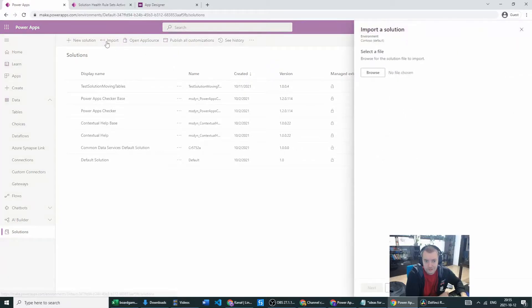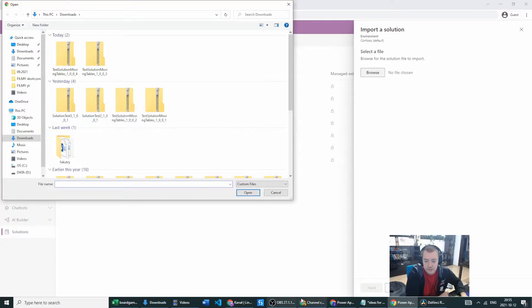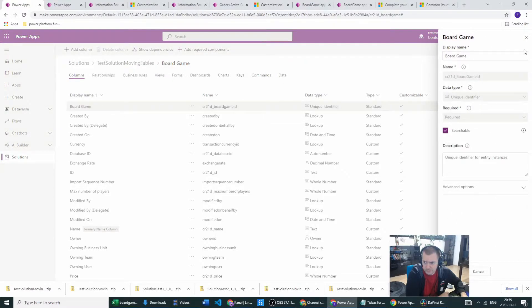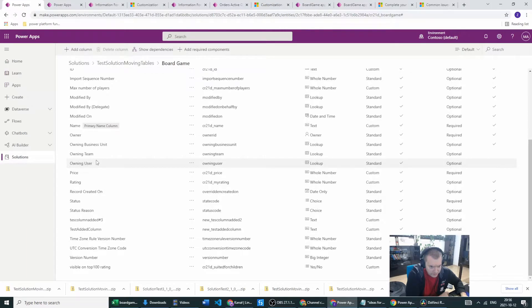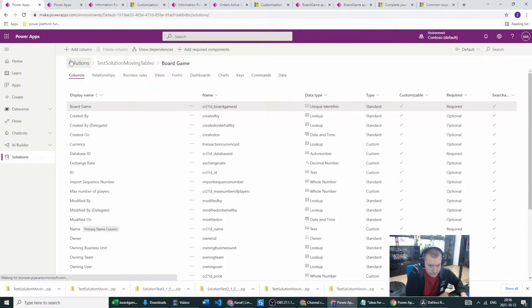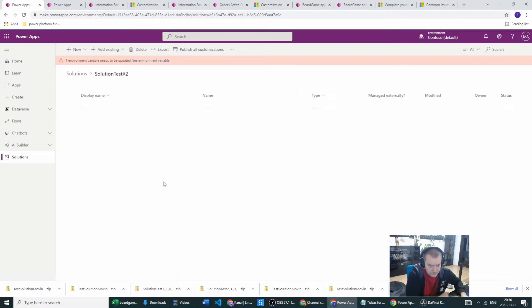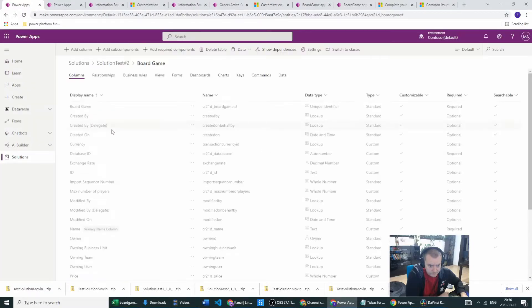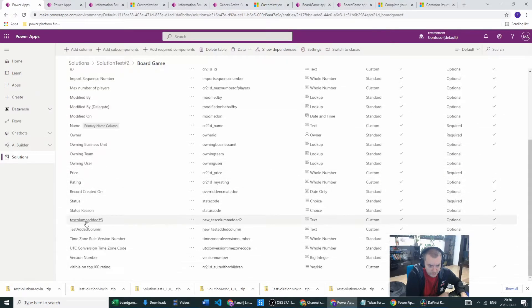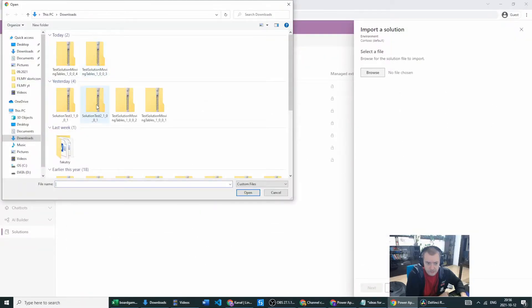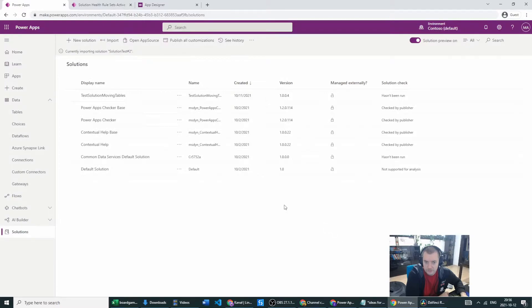Let's now check out how this is behaving with the solution which is not on the environment at all. So we have our beloved board games, and I removed also the QR code from the solution in the solution test to the board game. There is no QR code here. I've removed it and I also added the test column added three. Let's see how this will behave. It's solution test two. Let's go with next. Import. And let's wait for our import of our solution.